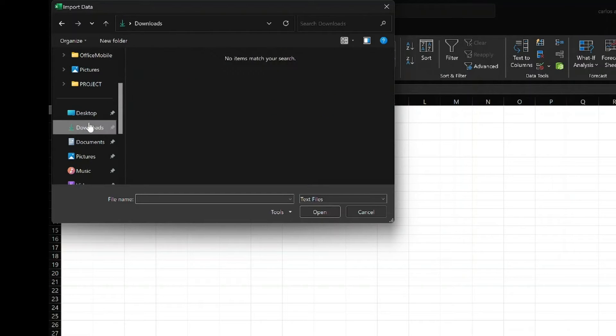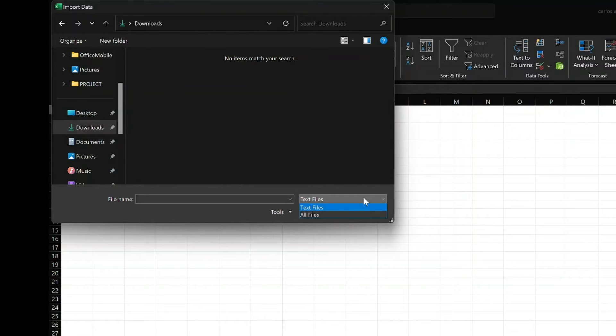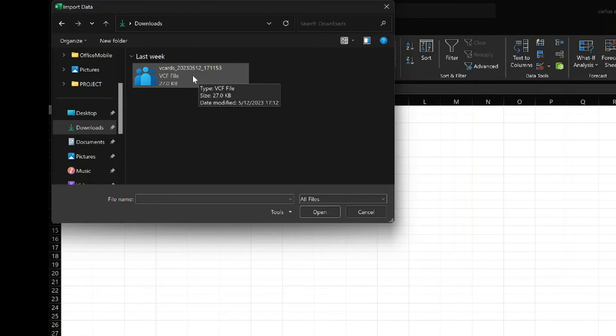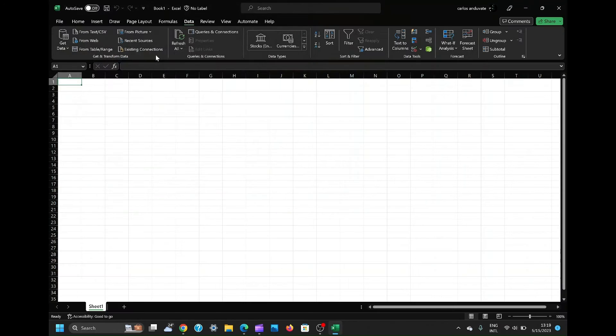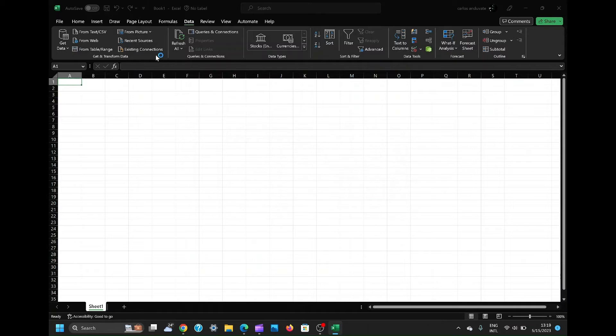A file explorer window will appear. Navigate to the location where your VCF file is saved and select it. You can see from where the file is located it's blank. To make the VCF file appear, change the file type filter to All Files, instead of Text Files, to view the VCF file.